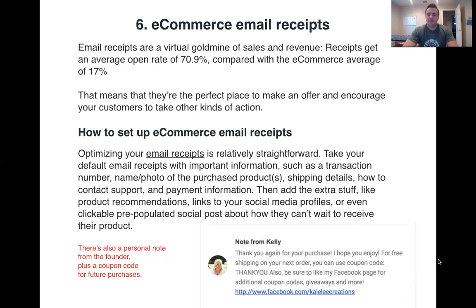That's it for repeat customers — very simple. We'll see you in the next portion, which covers ecommerce email receipts.